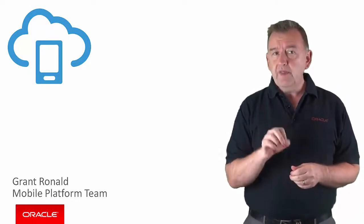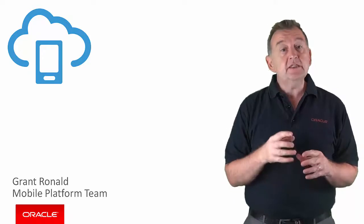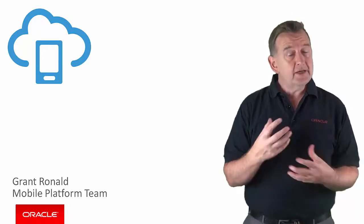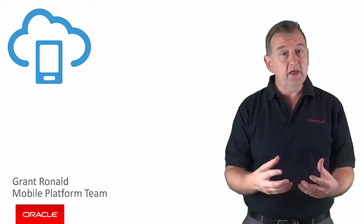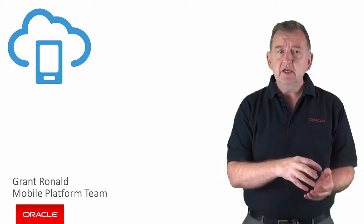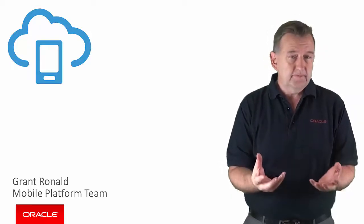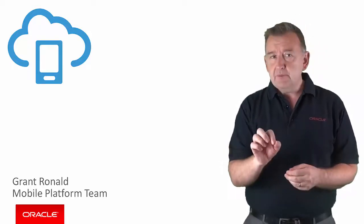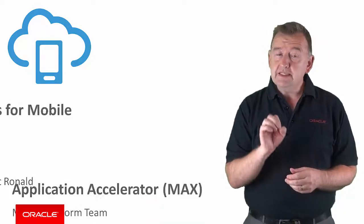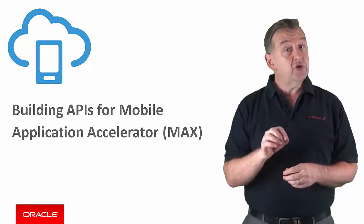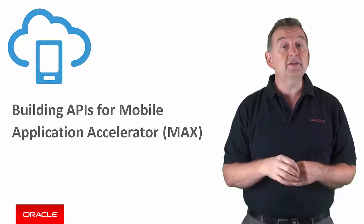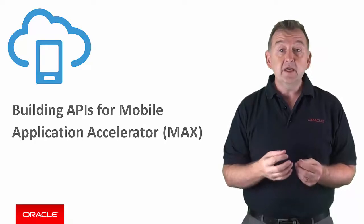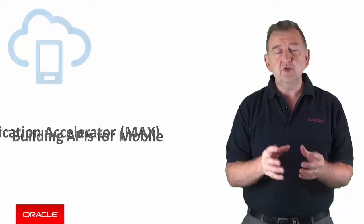One of the nice things that MAX does is that it abstracts away the details of the web services and the APIs that you develop in MCS into what we call business objects. In this episode, I'm going to put on my MCS Service Developer Hat and I'll show you how to design MCS custom APIs in order to expose them as business objects in MAX.